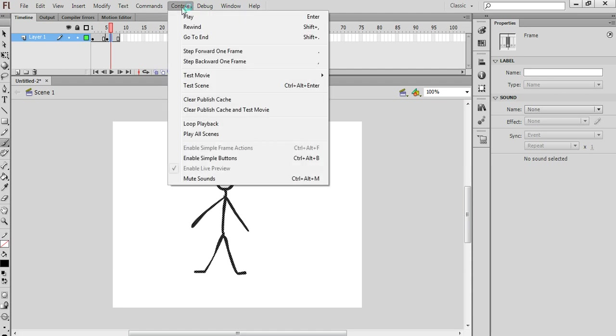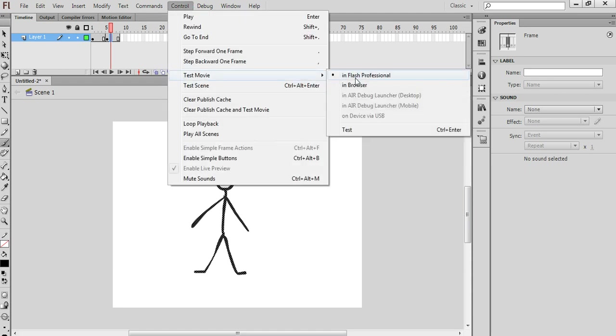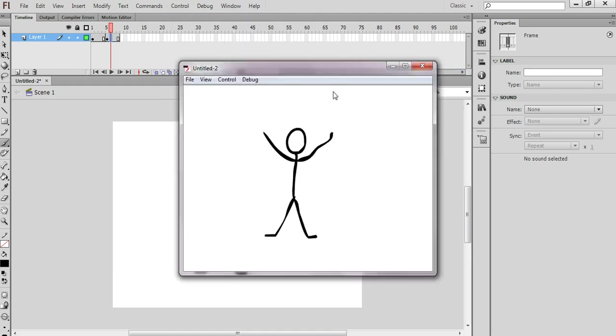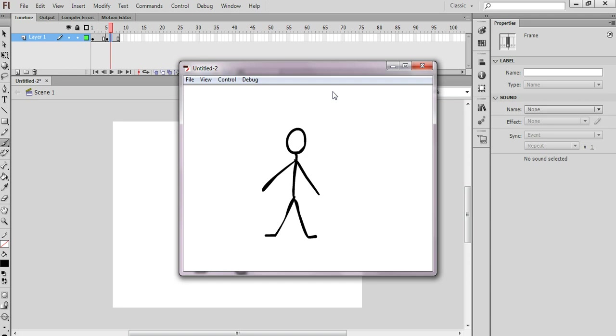I'm going to test the movie once more. That slowed down the animation quite a lot. So that's really the first lesson in doing simple frame by frame animation in Flash.